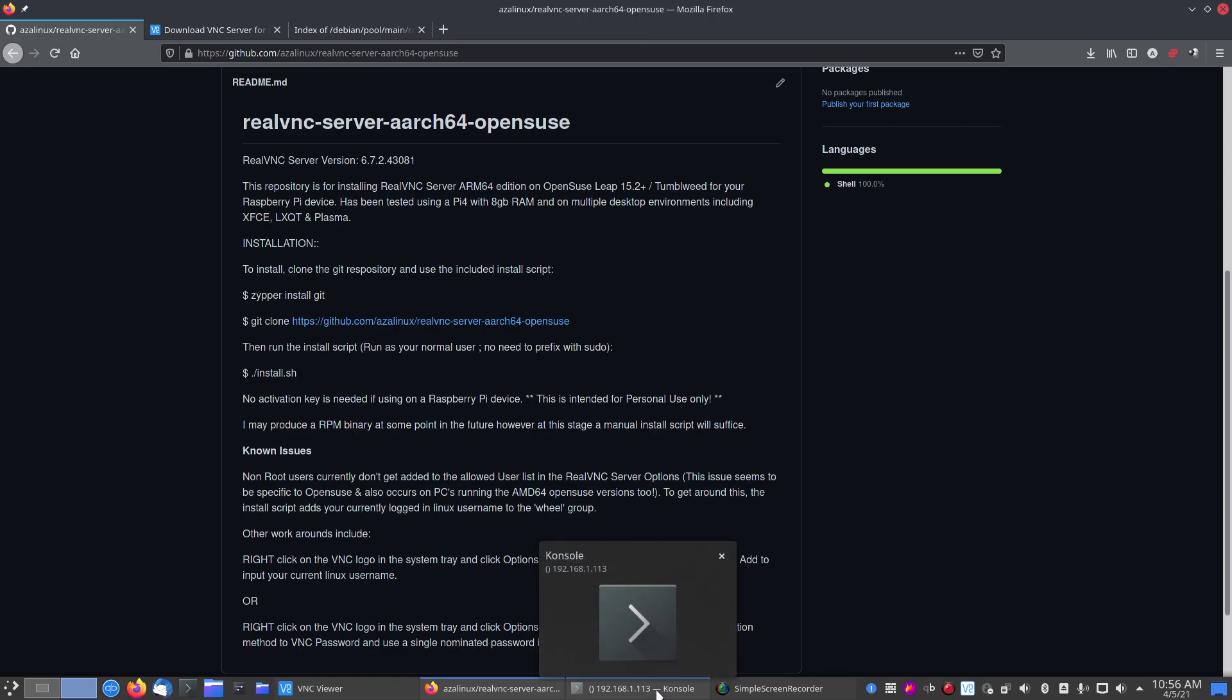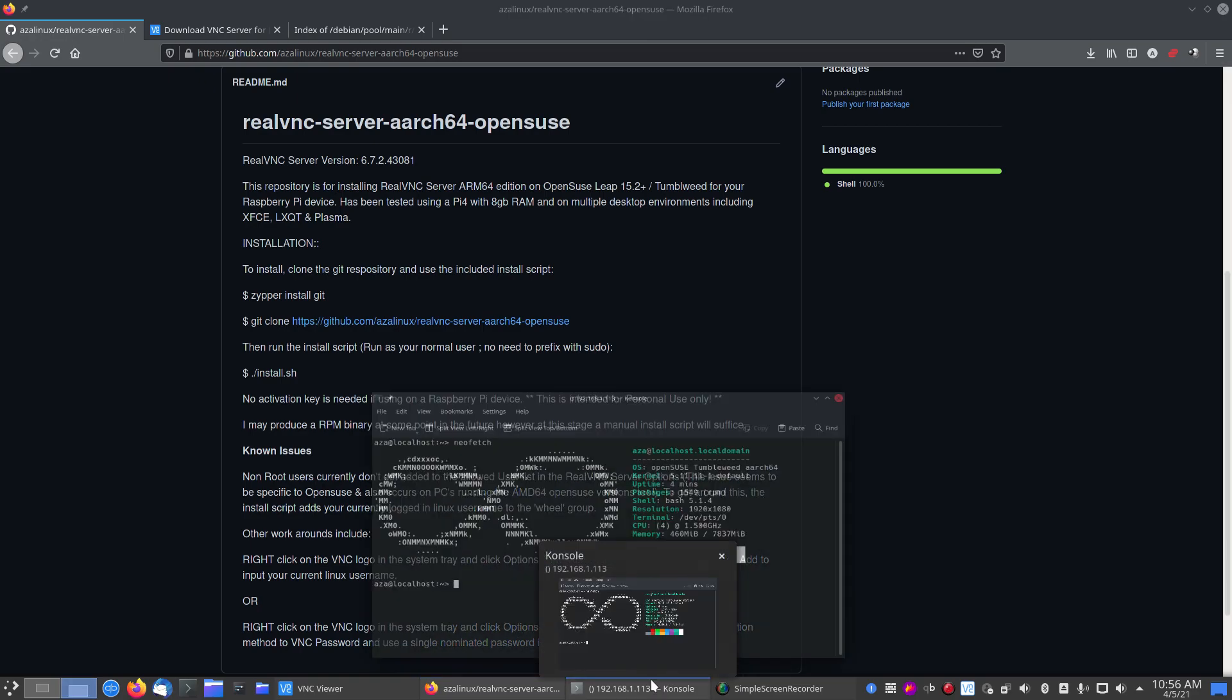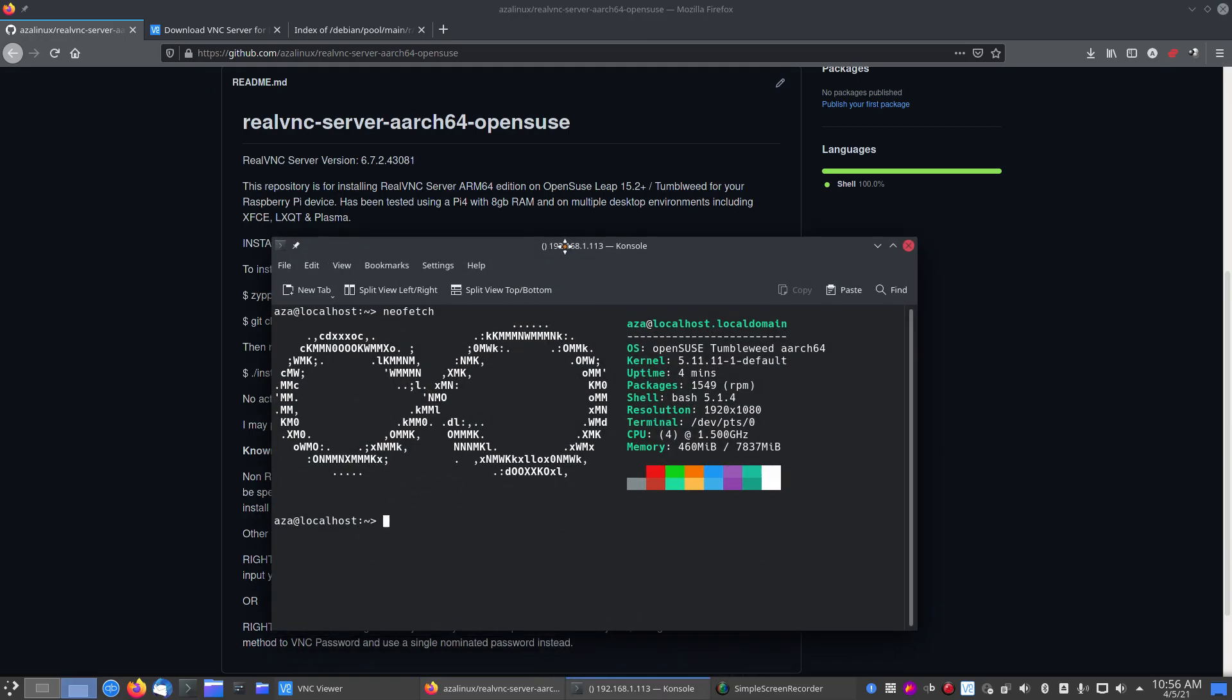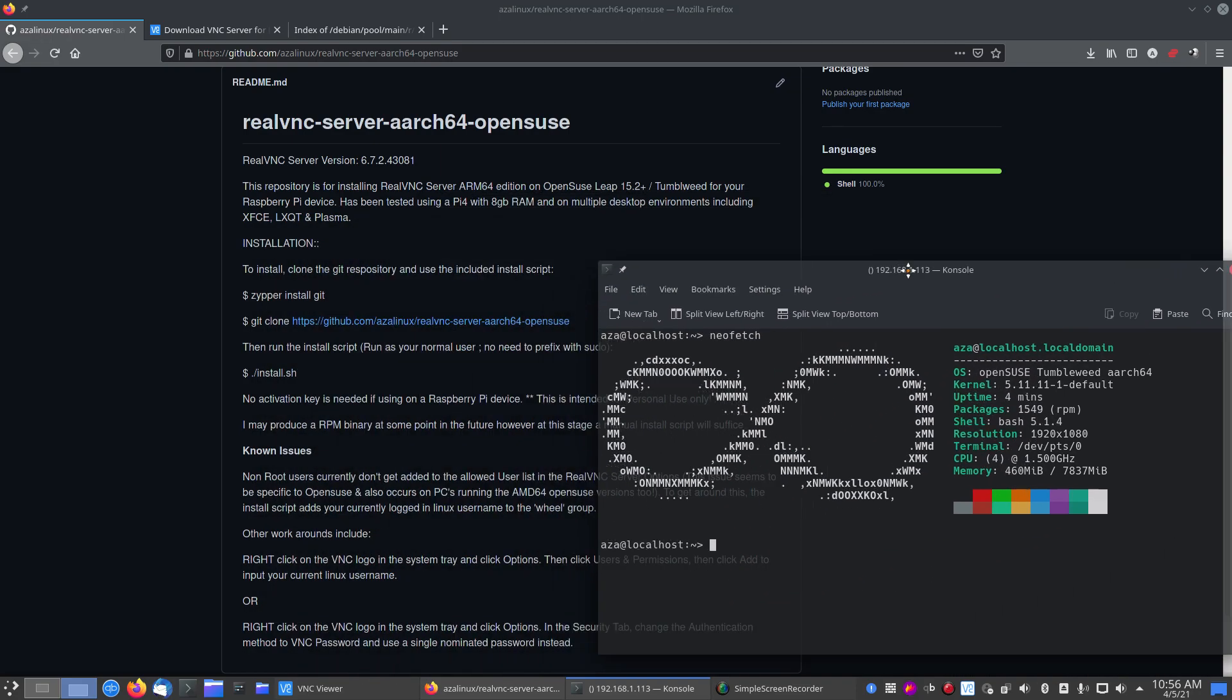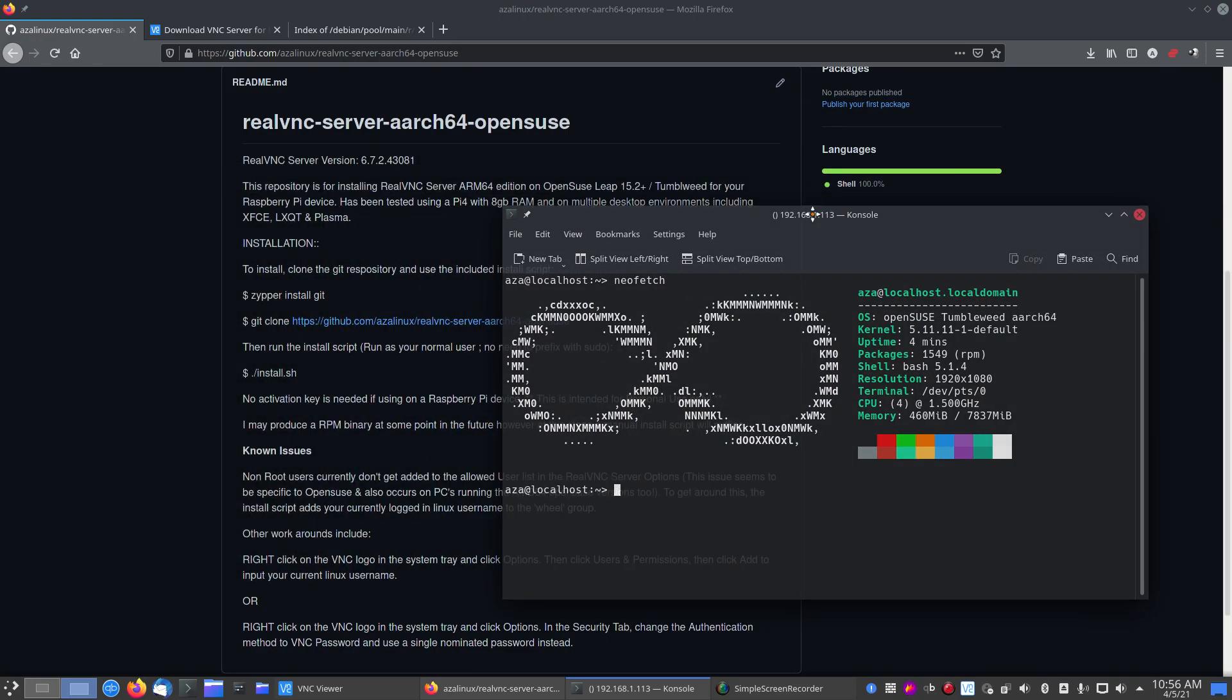So, let's get into it. I'm using the terminal. I'm SSH-ing into my Raspberry Pi, as you can see here. This is just a default install of Tumbleweed. As I said, a 64-bit version, nothing flash, stock standard install.